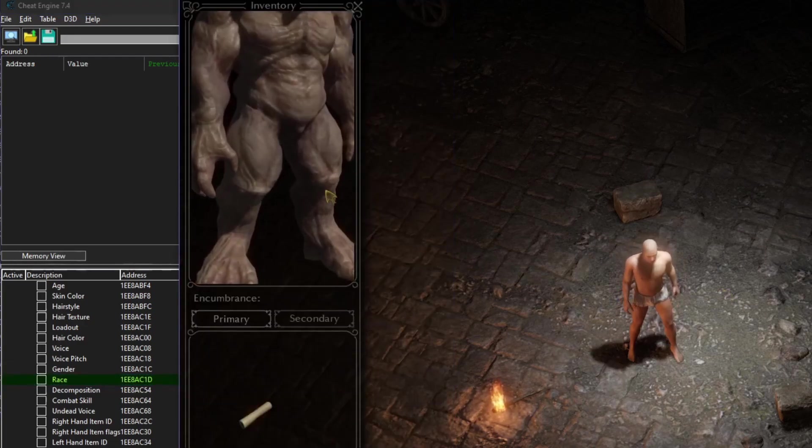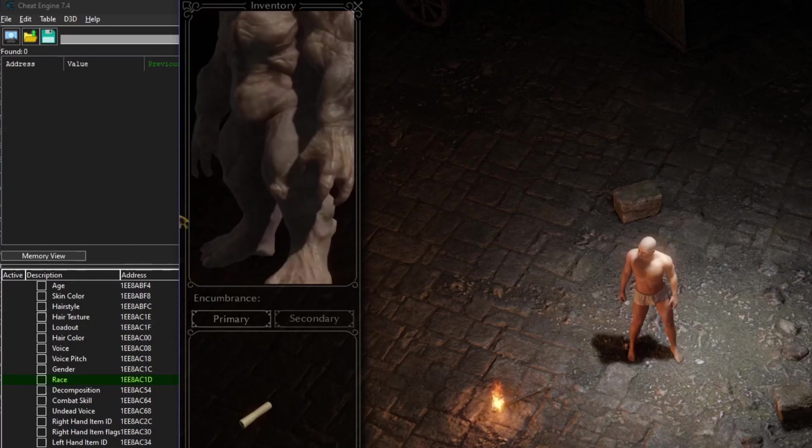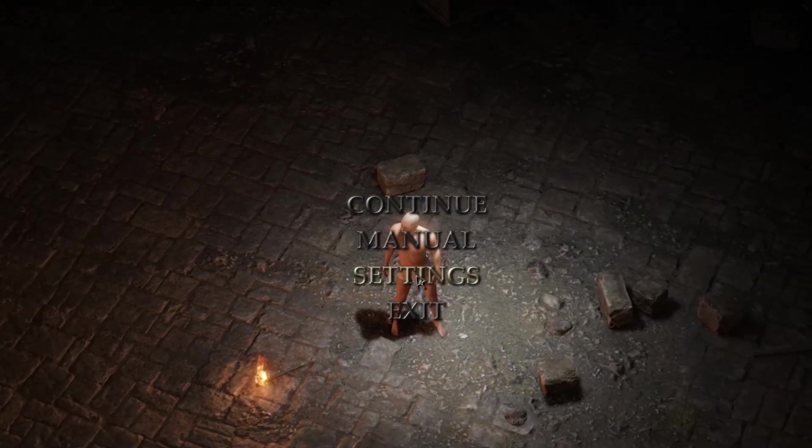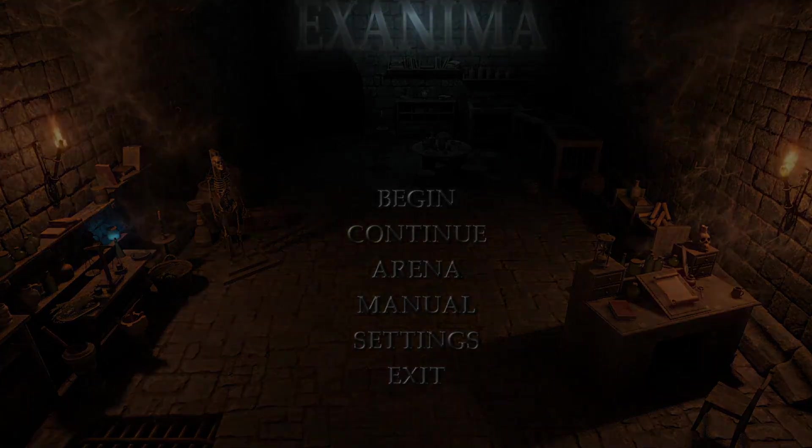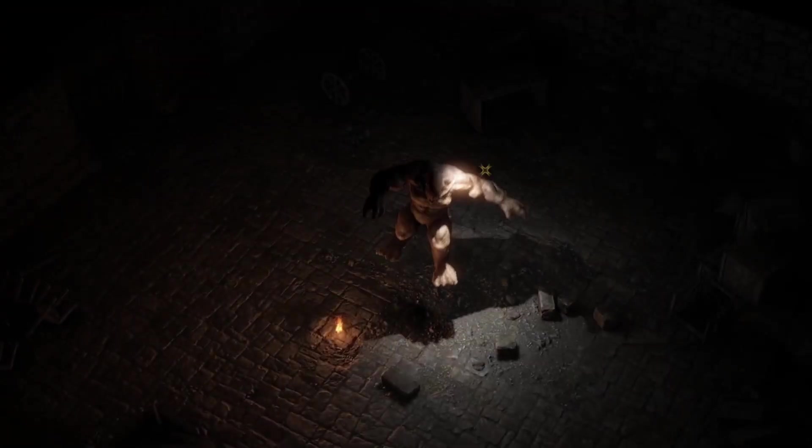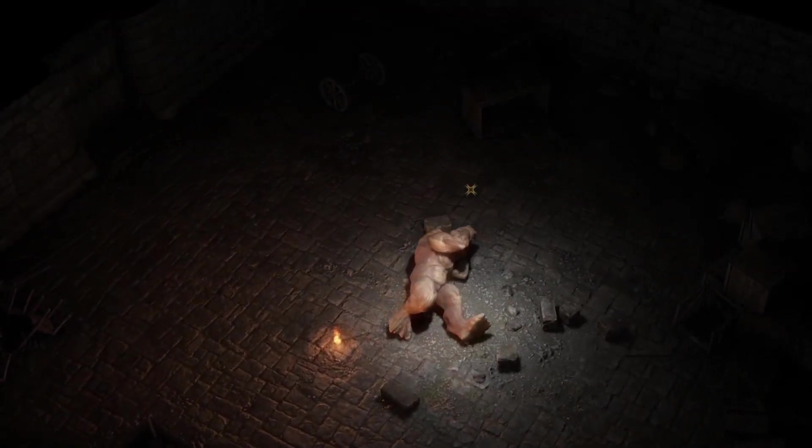Opening my inventory reveals my new race, but I have to make the game reload my character to complete his transformation. Sweet!